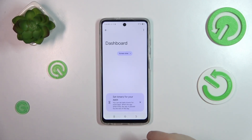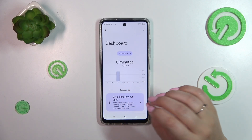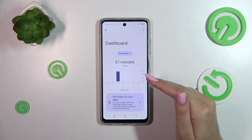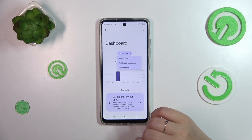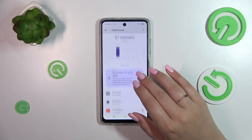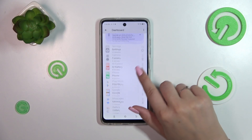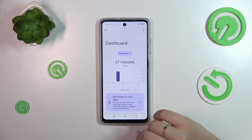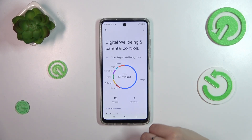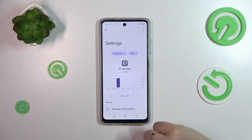If you want to check further details, you've got two different ways. You can either tap inside this graph and you will be transferred to the dashboard, which will show you for how long you've been using the device on particular days of the week. You can change the view to notifications received and times opened, and underneath you've got the list of all apps used with the specific time spent on them.